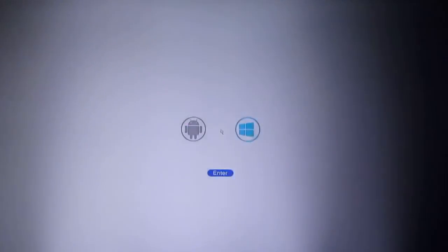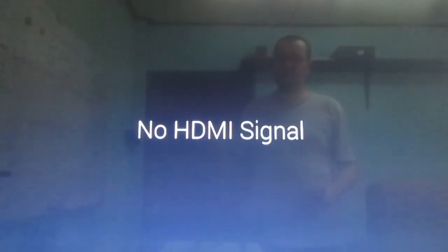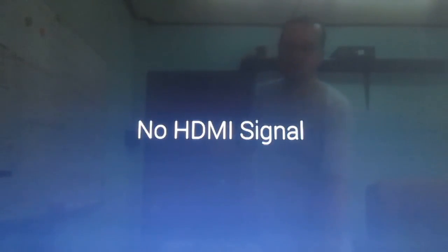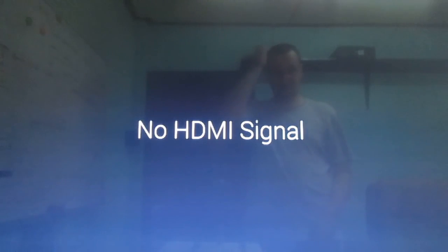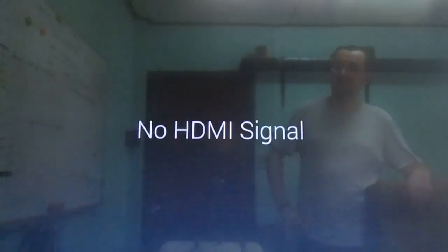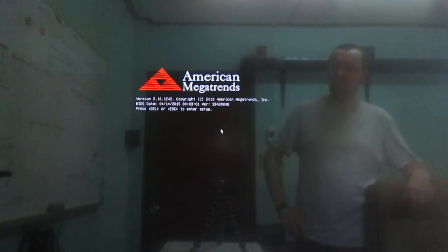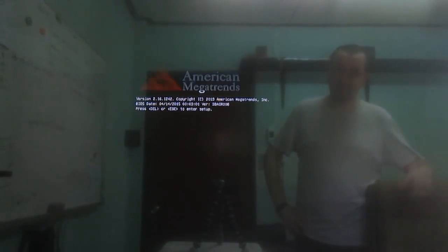And do the same with Windows. Apparently it will reboot one more time. And after I restart Windows.